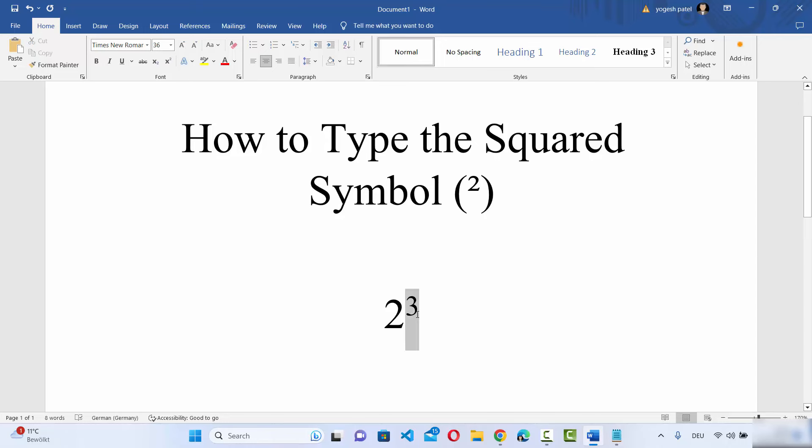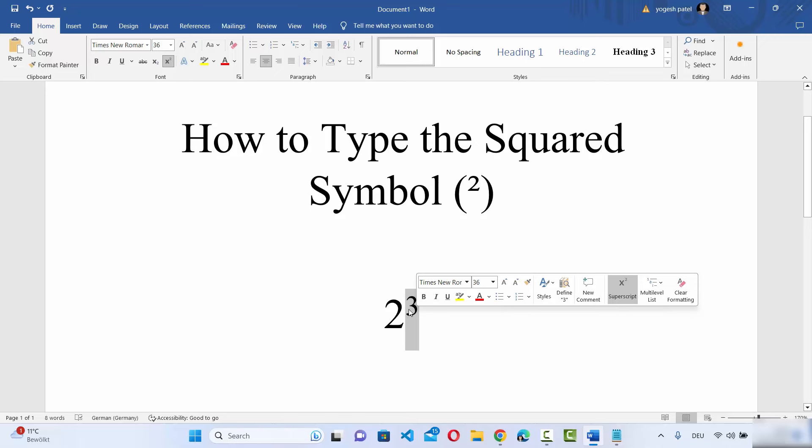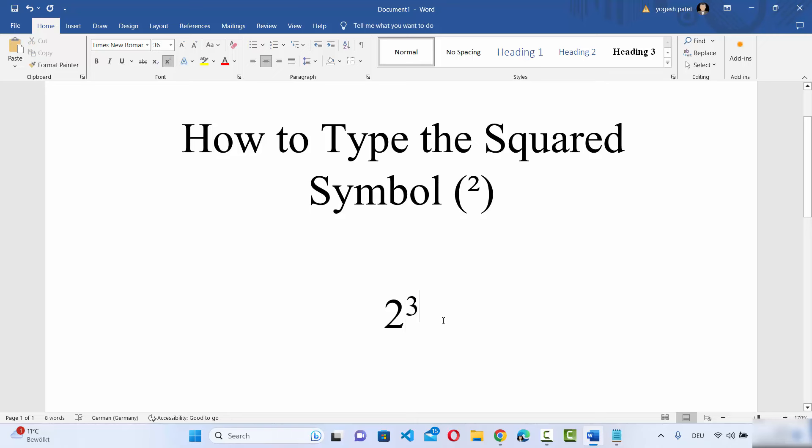So type any number and then you can convert it as a power by pressing Ctrl+Shift+Plus key. If you are using MacBook, then you can do the same by pressing Command+Shift+Plus instead of Ctrl+Shift+Plus.